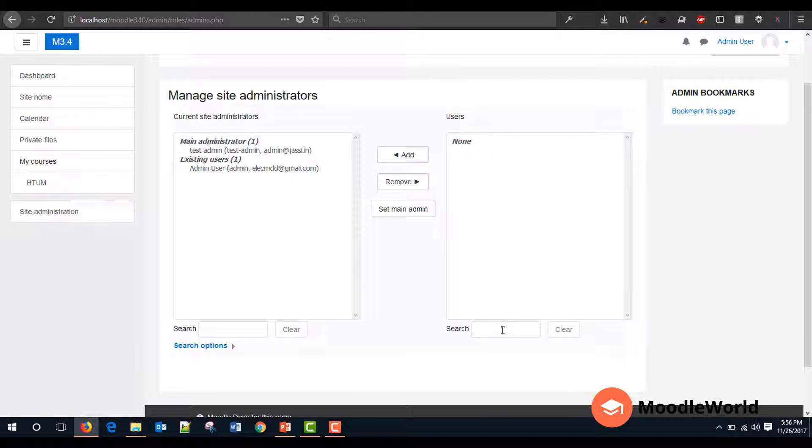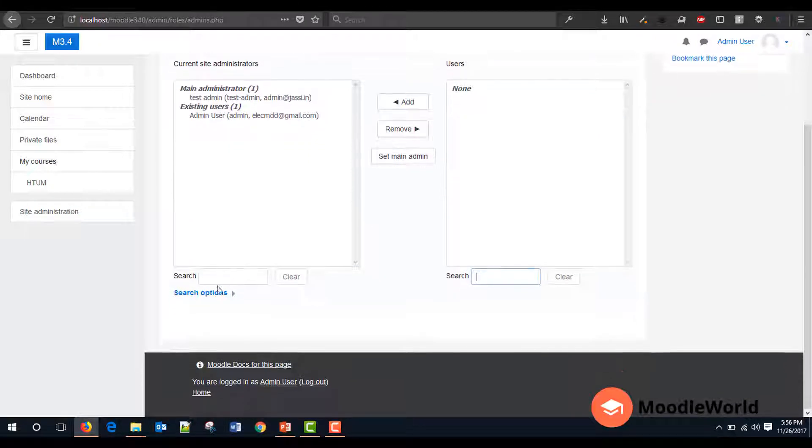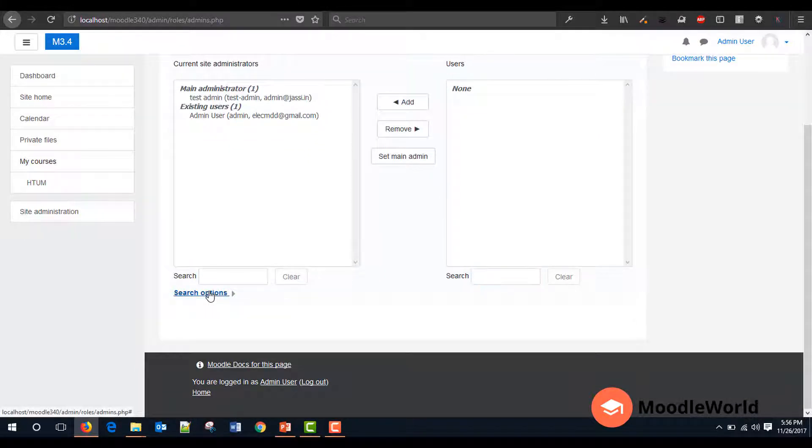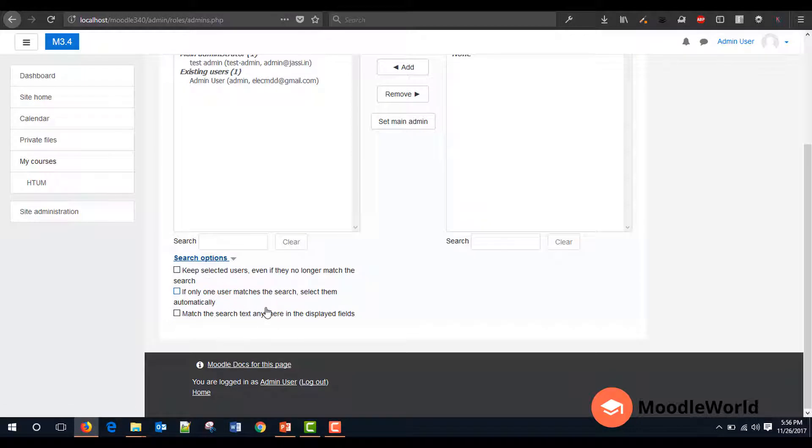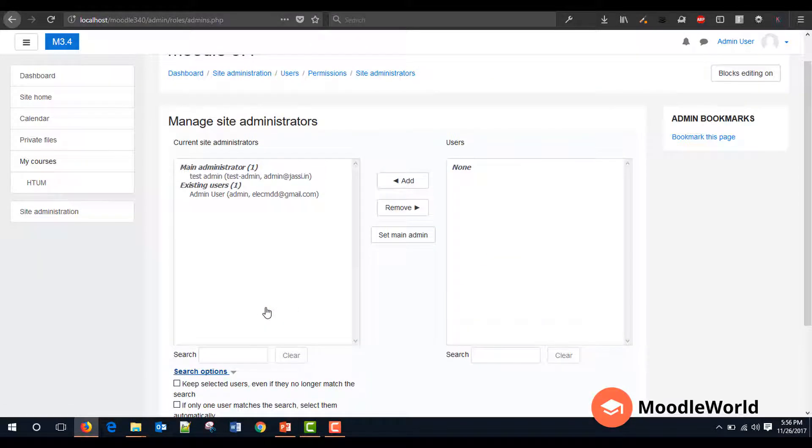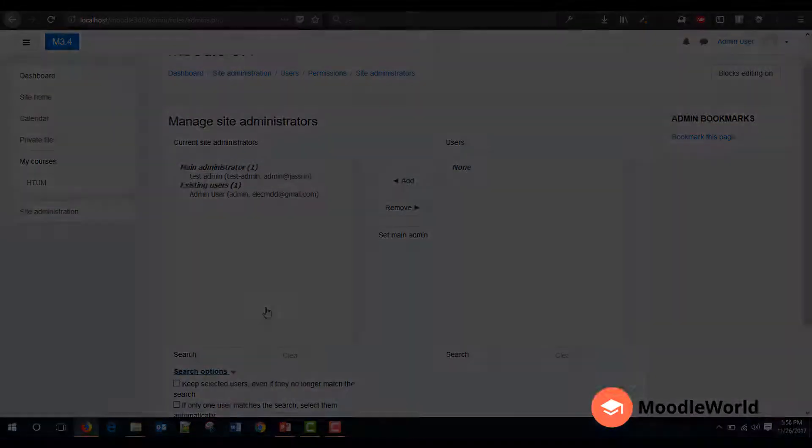If you have multiple users, you can use this search box or you can use these filters to find out the exact username to be granted as the site administrator. So thank you very much for watching this video. Hope you like it.